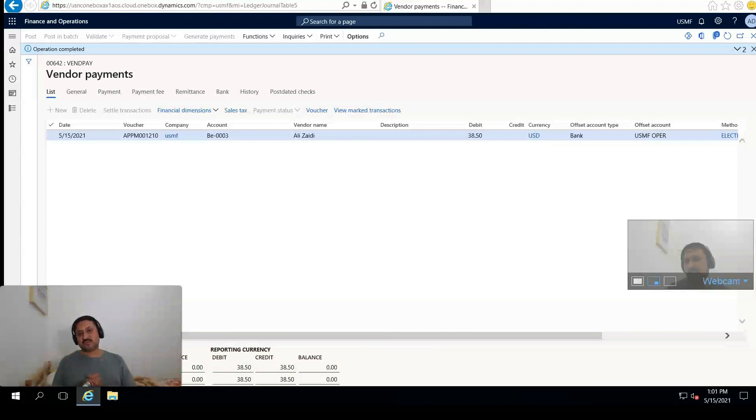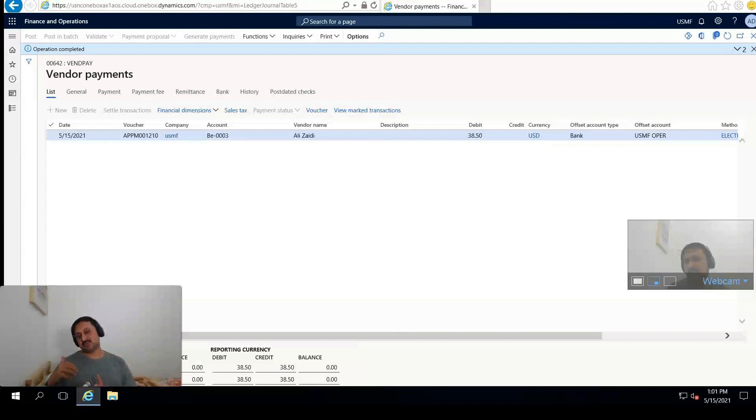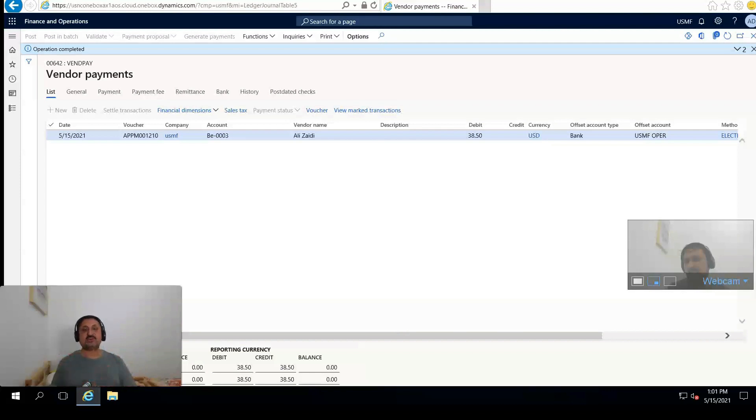This is the process. See you in another video for another D365 for Finance and Operations process demonstration or some interesting feature. Thank you for watching. See you in another video.